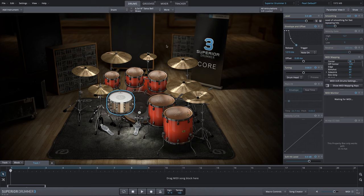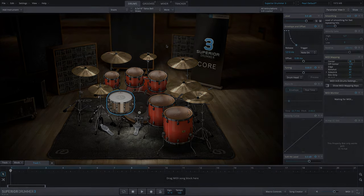And now we're controlling the sustain of those drums. That's a quick way to control very resonant drums in a realistic way within Superior Drummer 3.